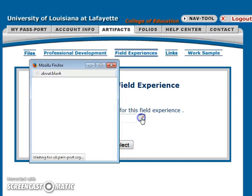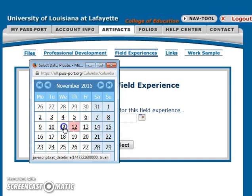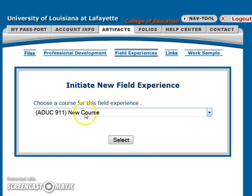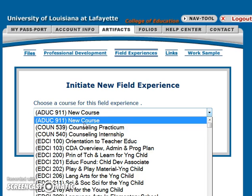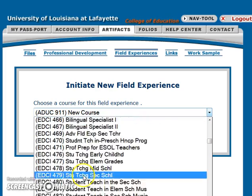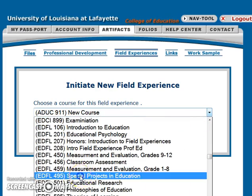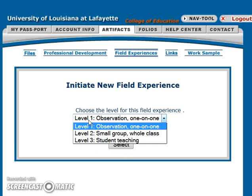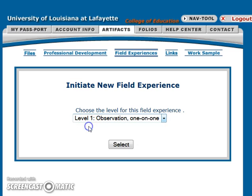You will choose a date for your field experience — it cannot be a future date. You will select the course that this field experience is for, and then you will select a level: Level 1, 2, or 3. In this case, it is a Level 1 where you are observing a whole class.